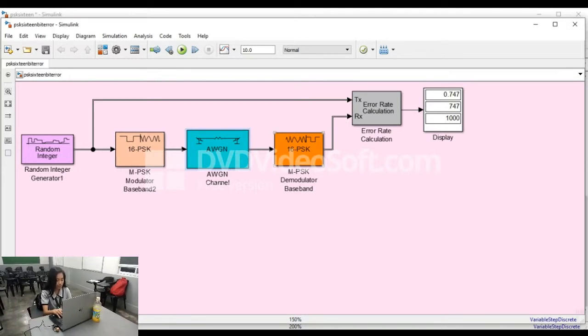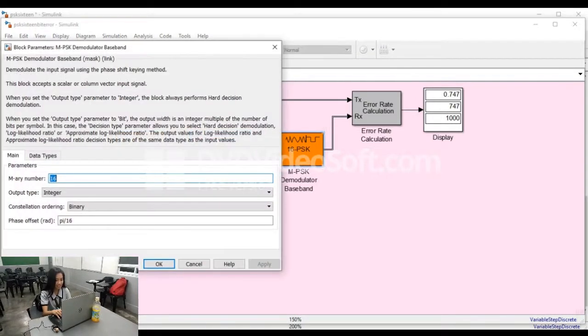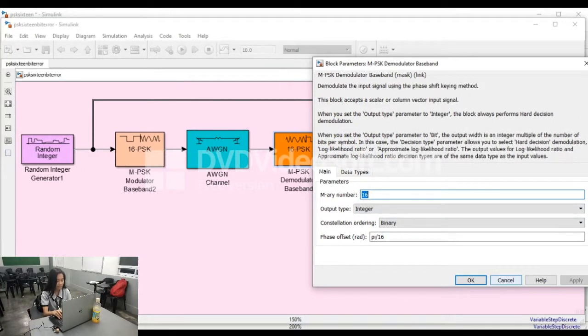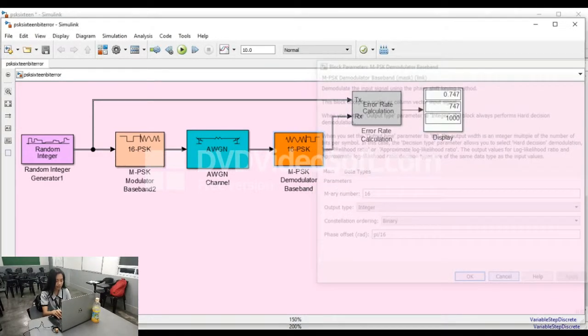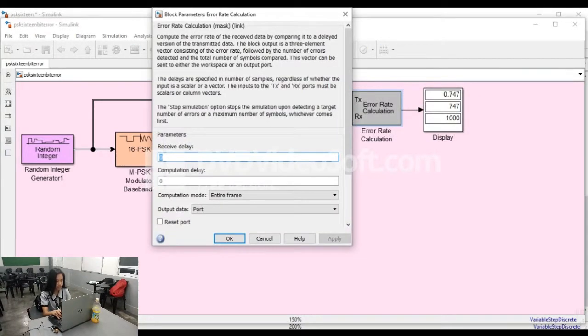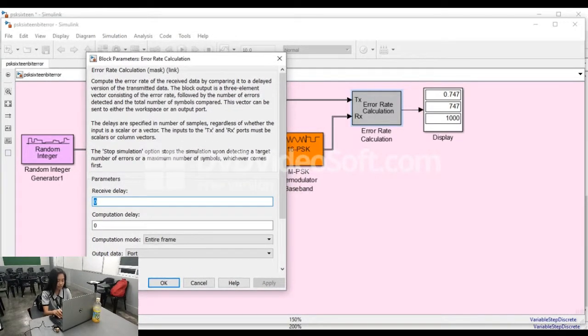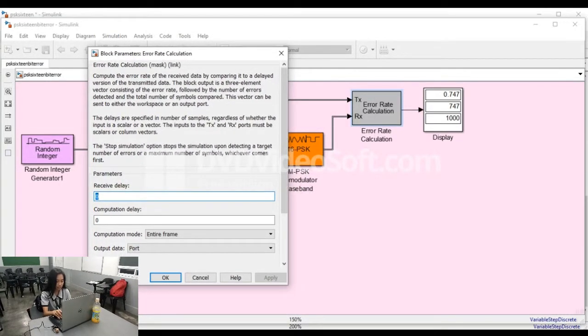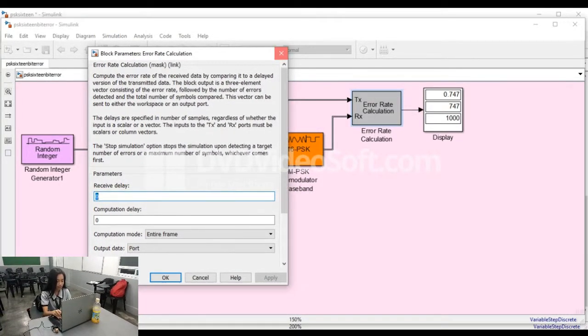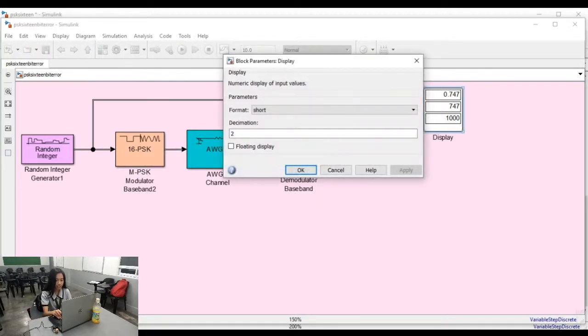After that, it is connected to the MPSK demodulator baseband block to bring back the 16-PSK input. Using the error rate calculation block, the error before the modulator and after demodulation will be calculated. This was displayed through the display block.